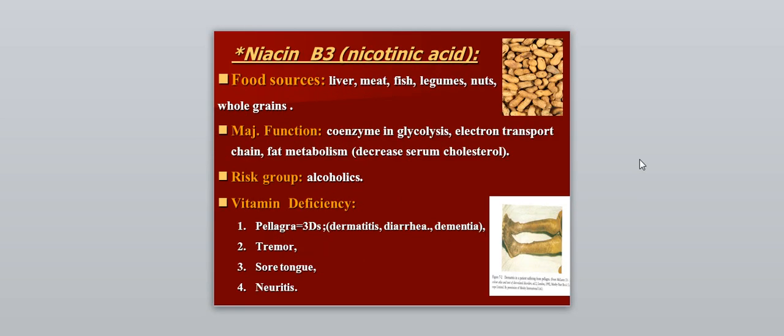Vitamin B3, also called niacin. Food sources include liver, meat, fish, legumes, nuts, and whole grain. The major function is acting as a coenzyme in glycolysis and the electron transport chain, and in fat metabolism. It can also decrease serum cholesterol. The risk group is alcoholics. Vitamin B3 deficiency causes pellagra, characterized by dermatitis, diarrhea, and dementia, along with tremor, sore tongue, and neuritis.